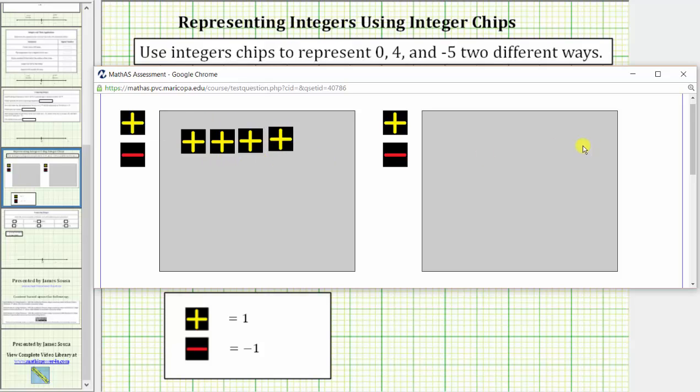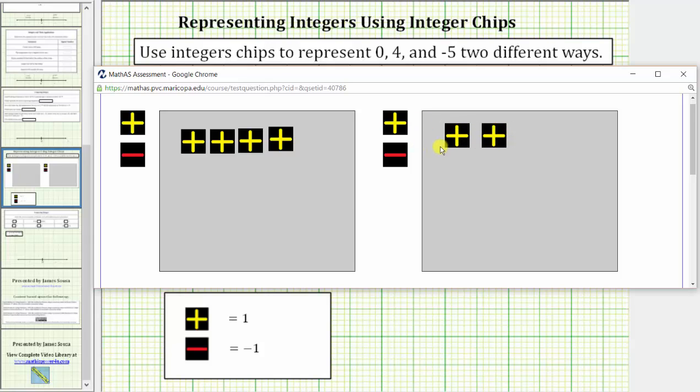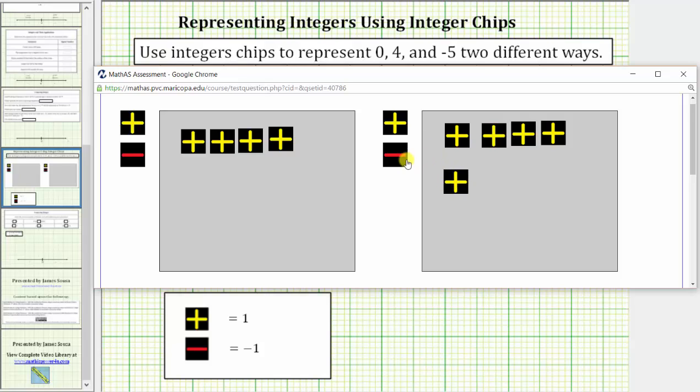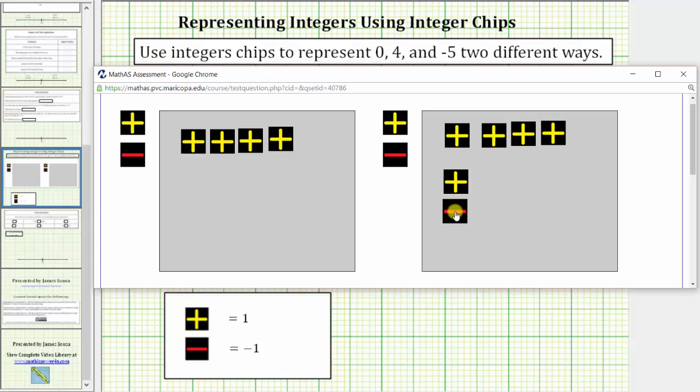And now let's think of a second way that we can model positive 4. Let's begin with four positive chips again. From here, we can still model 4 if we add models of 0. So if we add another positive chip and then a negative chip, this still models 4 because we have positive 4 here and 0 here.